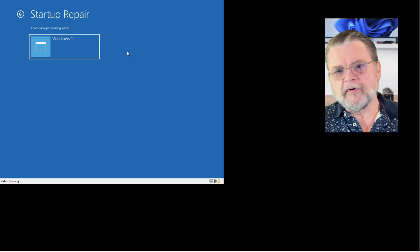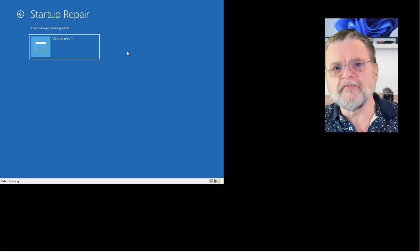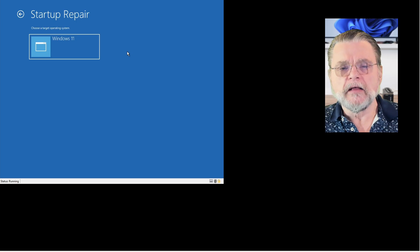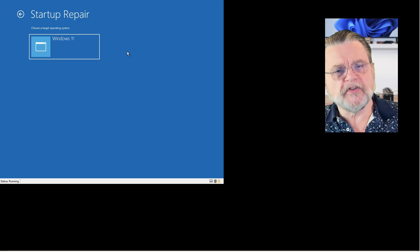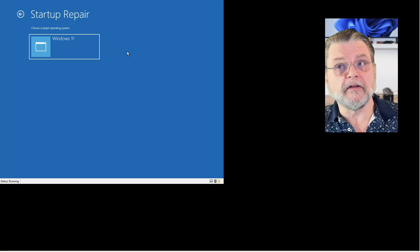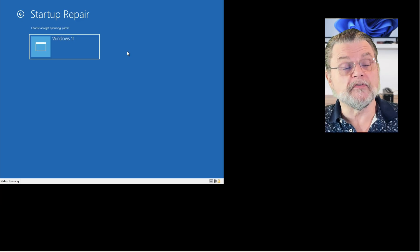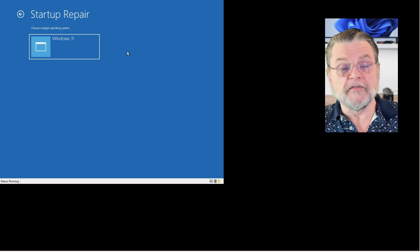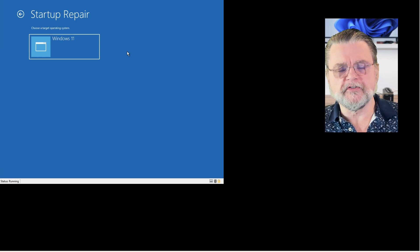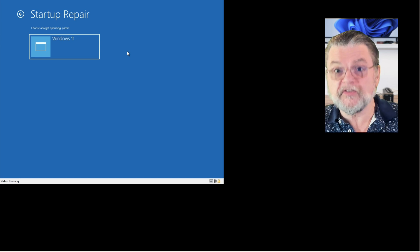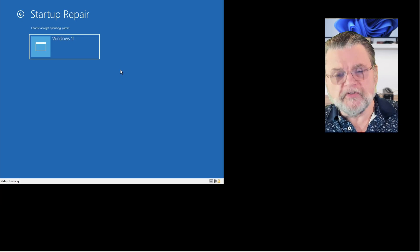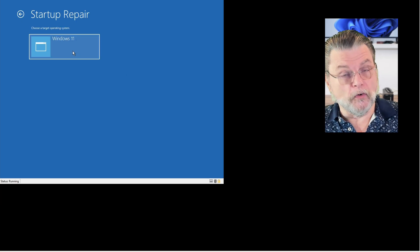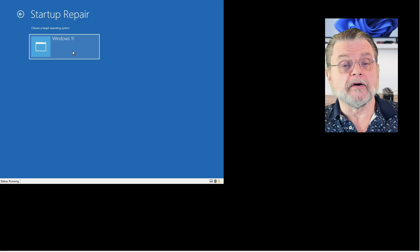Choose a target operating system. Most of the time you're only going to see one. If you've got a multi-boot setup — which can happen if you've got some backup software installed on the hard drive in a particular way, or if you're doing multi-boot with other operating systems — you may see other options here. Most of the time you won't, and it's just your installation of Windows that we want to repair.